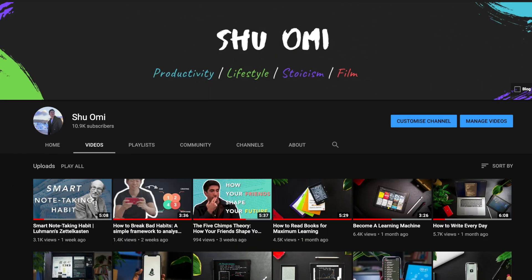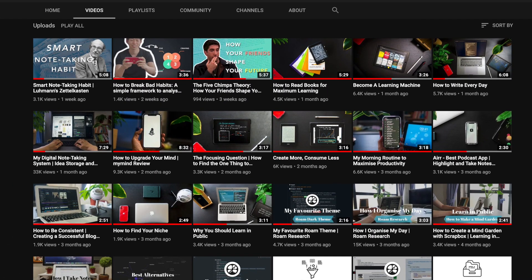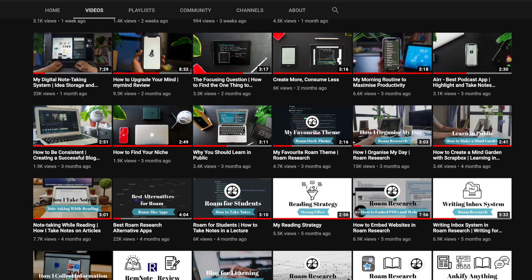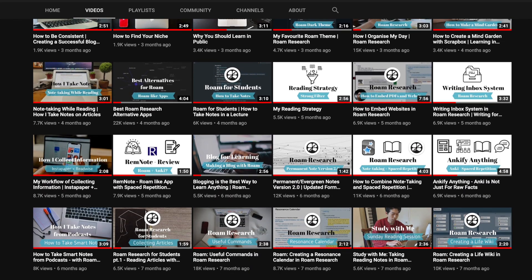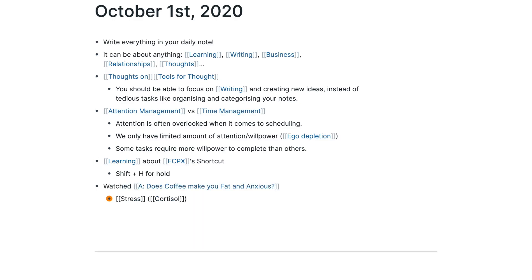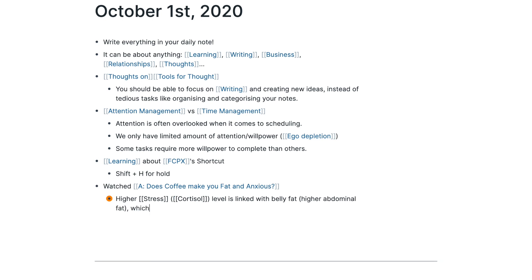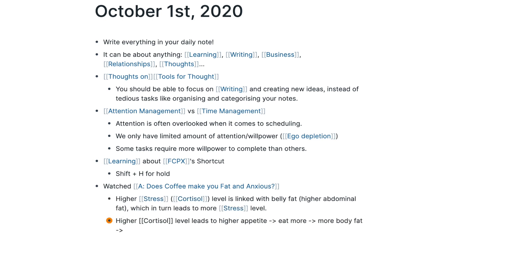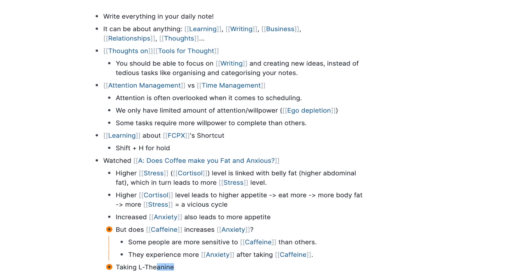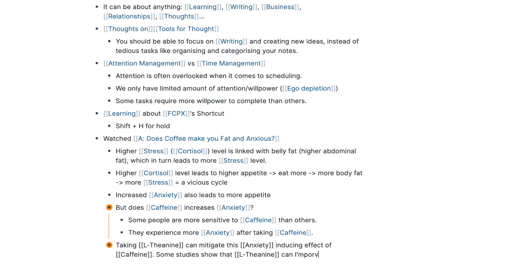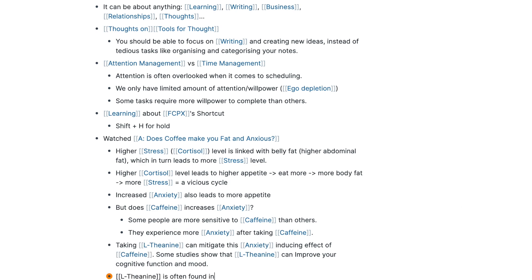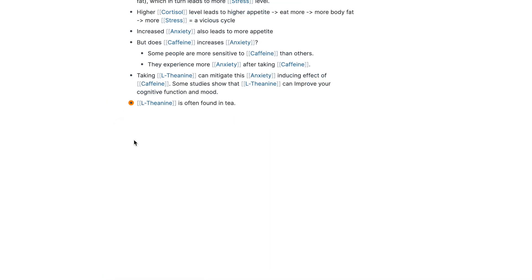In summary, if you just started using Roam, you don't have to watch a bunch of tutorials, including mine, because it can be overwhelming. My advice is simply write and connect in the daily note. You don't have to write in dedicated pages for different subjects. You can just write them all in the daily note. And if you want to focus on a topic, you can click focus on block.